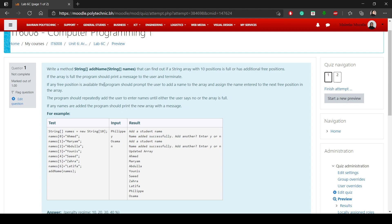If any free position is available, the program should prompt the user to add a name to the array and assign the name entered to the next free position in the array. The program should repeatedly ask the user to enter names until either the user says no or the array is full.